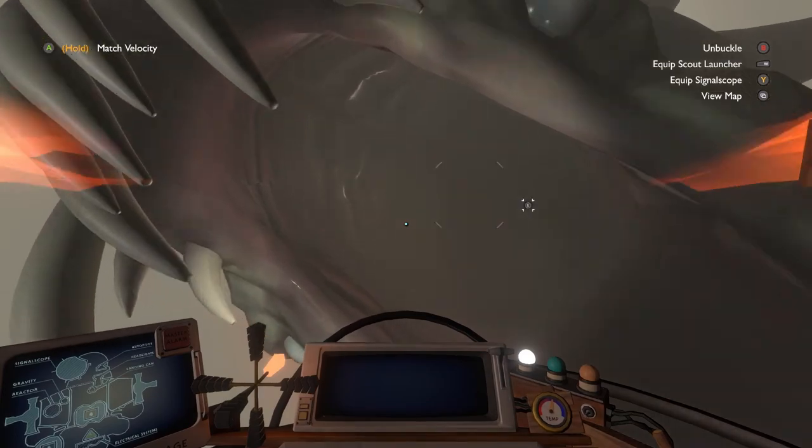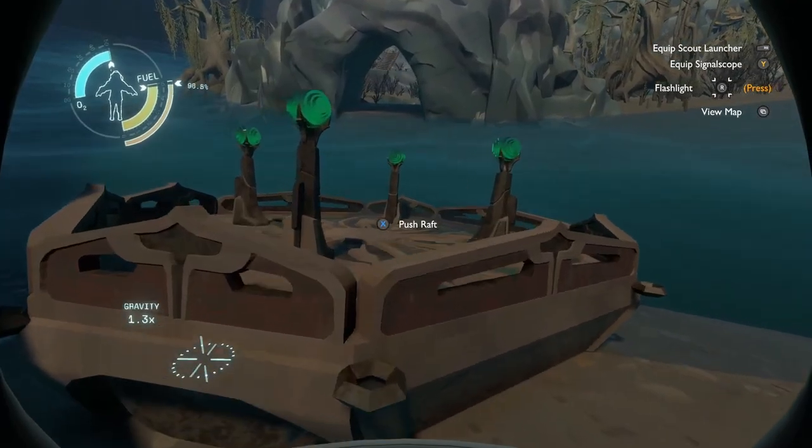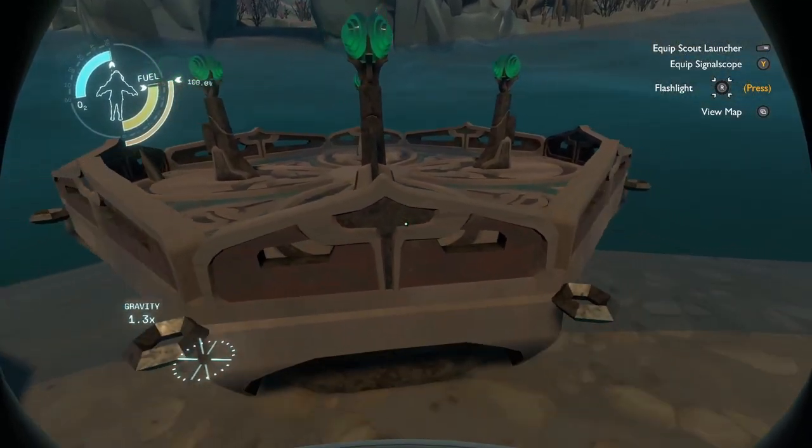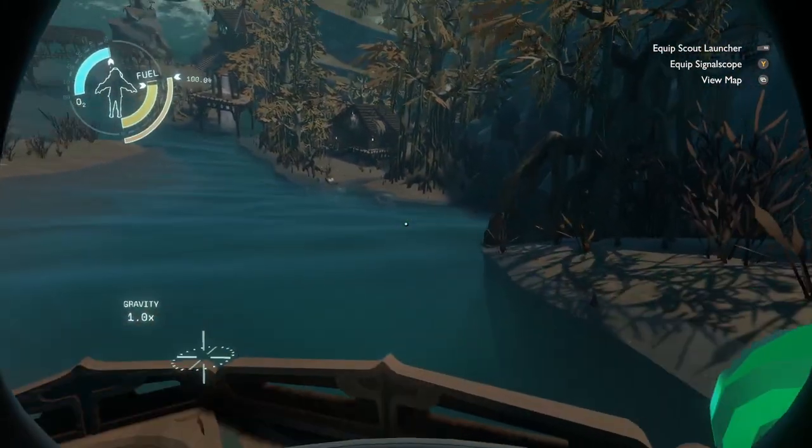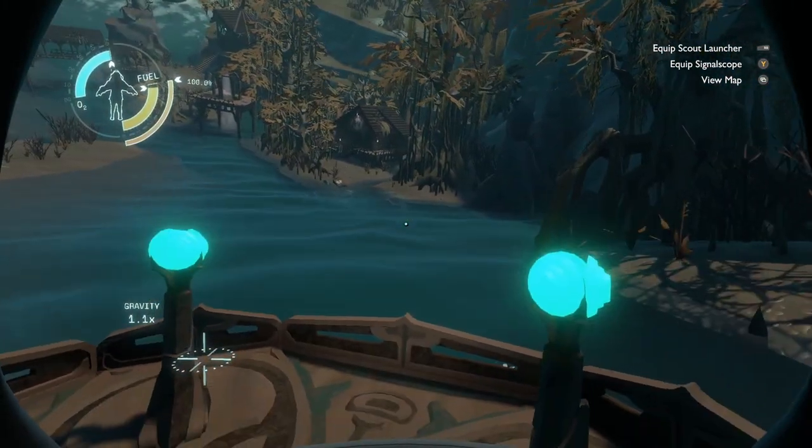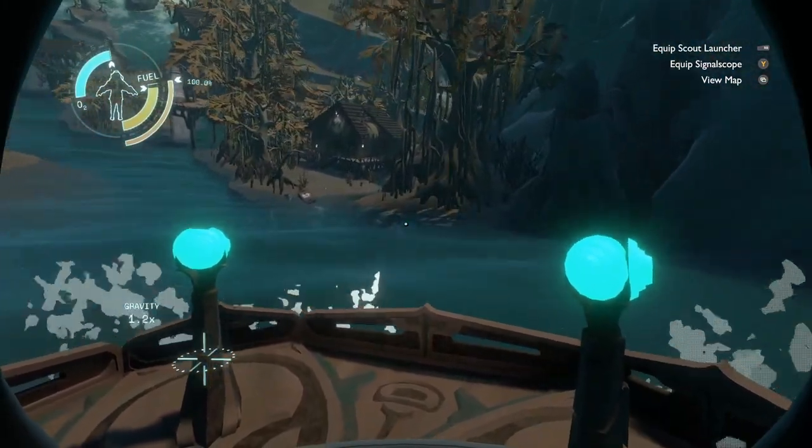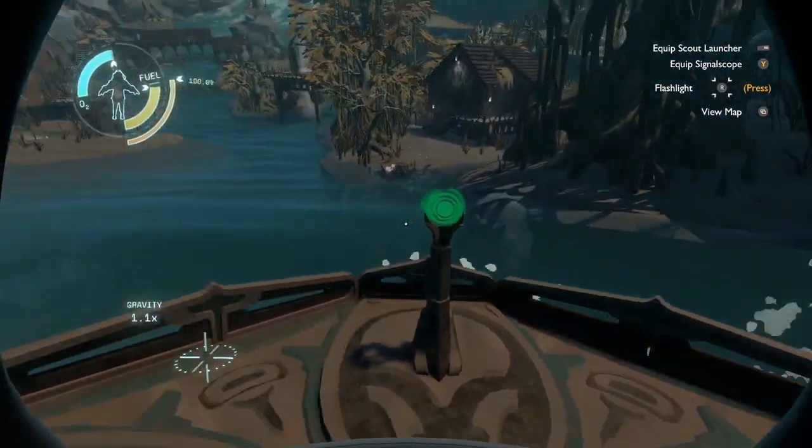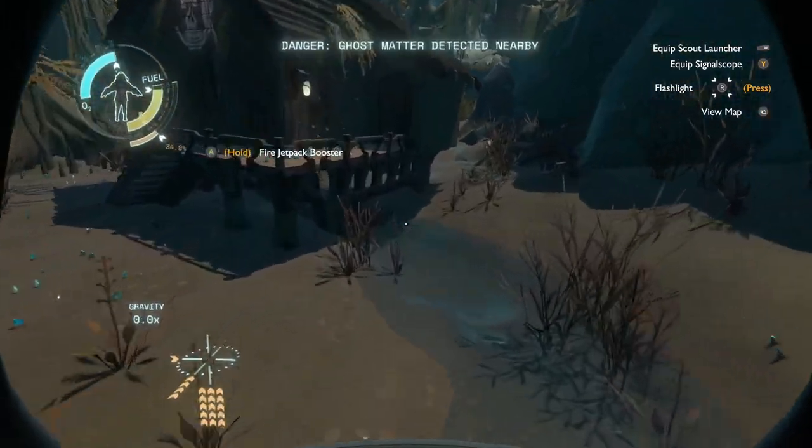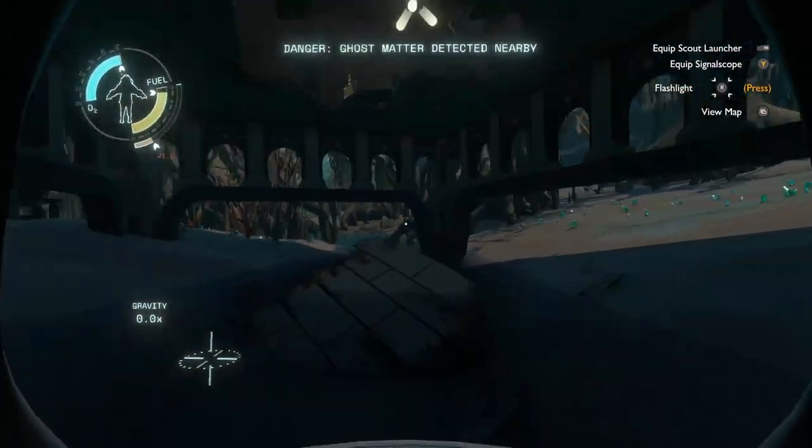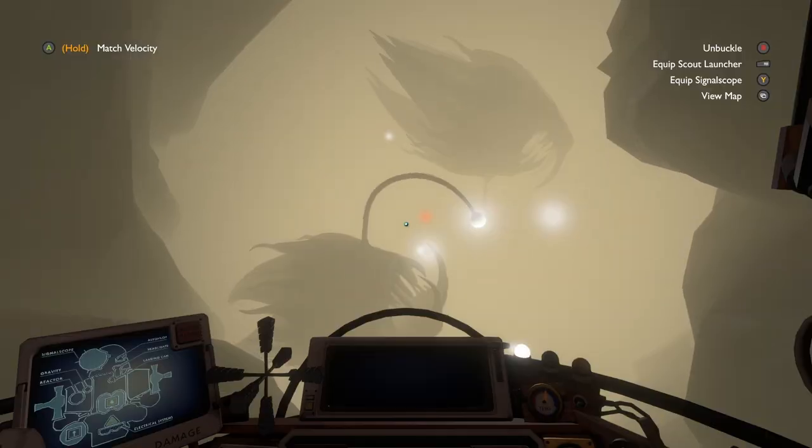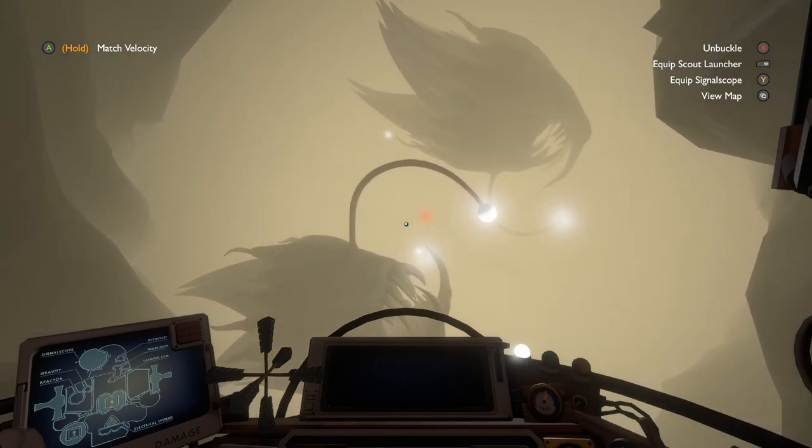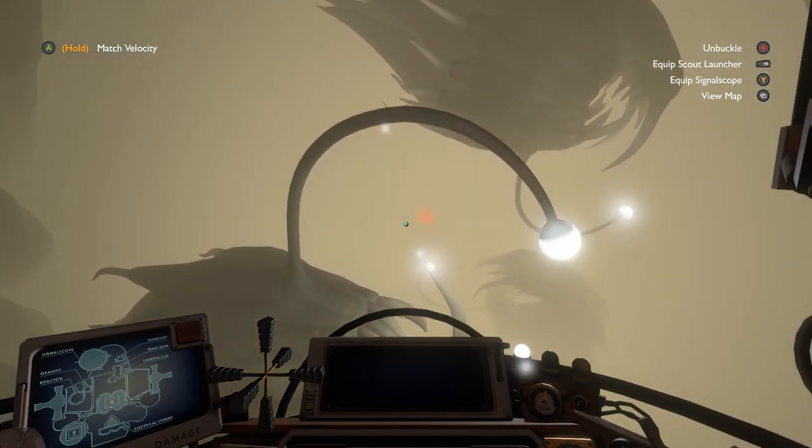And because of the way the progression works in Outer Wilds, these angler fish seem like insurmountable enemies in the solar system at first. But this game is all about knowledge. It's about learning: learning about the world, learning about the game's mechanics, learning about the story. So once you learn that the angler fish are entirely blind and can only hear you, you can then start really exploring the Dark Bramble without getting eaten by giant scary spooky fish.